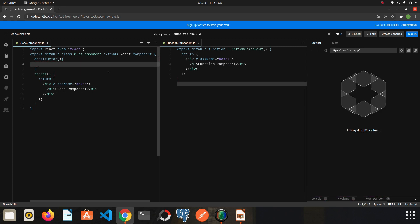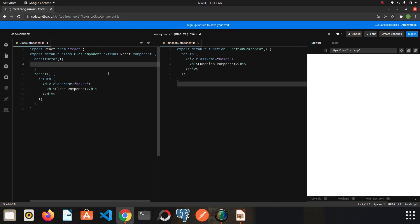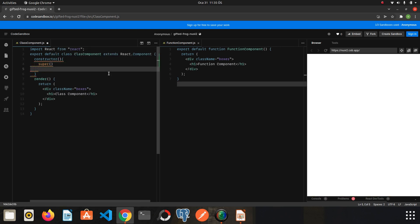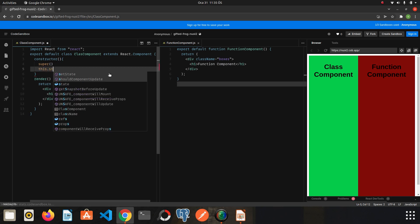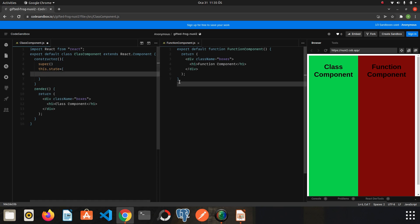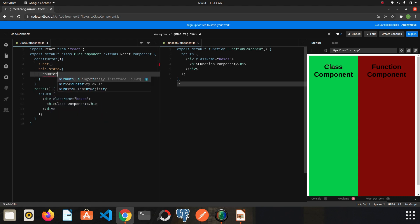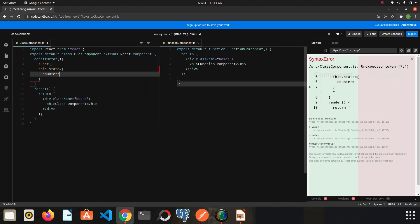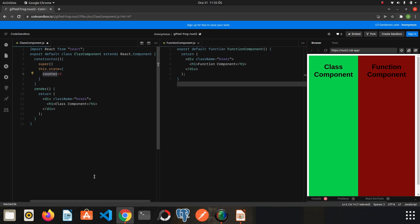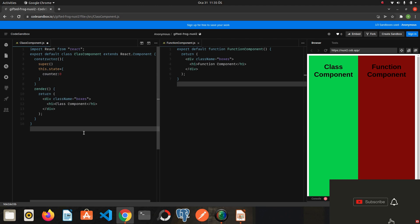We call the super function inside the constructor, and then we create an object called state which will keep the state of our application. Inside this object, let's say counter: 0. The 0 is the initial value of the state, and counter is our state name.